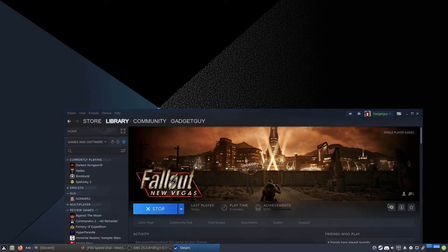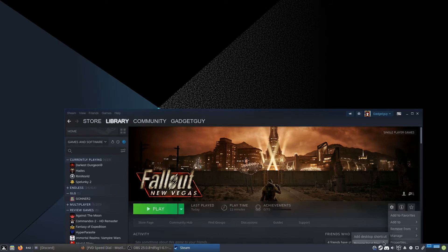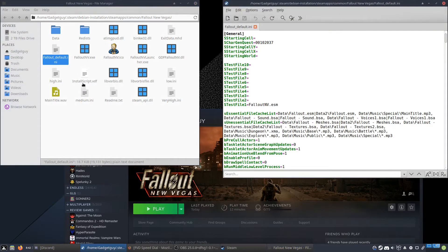Next, go to the gear icon, select Manage, and browse your local files. Then open fallout_default.ini. Make sure it's the fallout_default file, because occasionally there are other INI files in here — as you can see there's also low.ini. Make sure you open fallout_default.ini specifically.